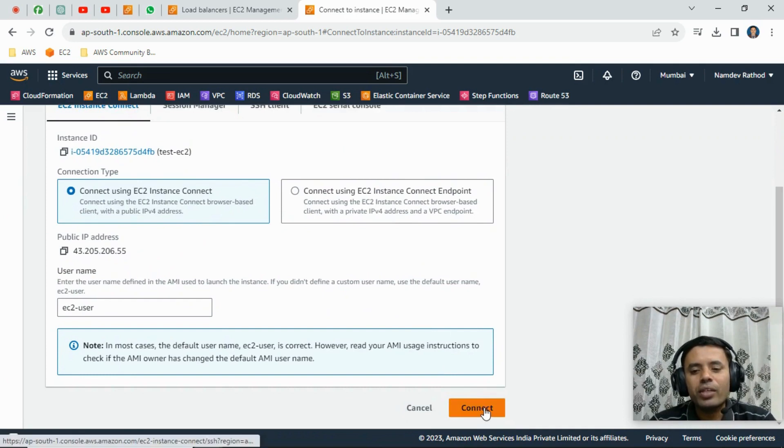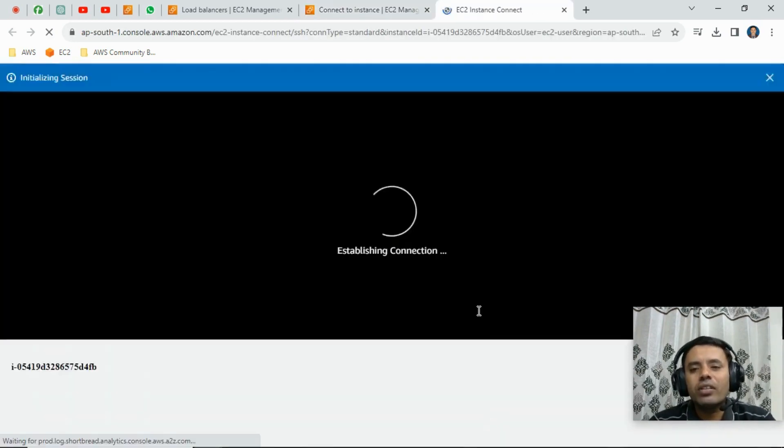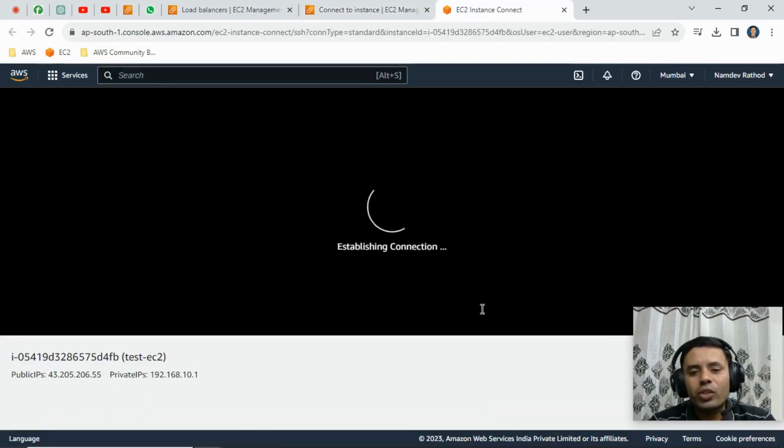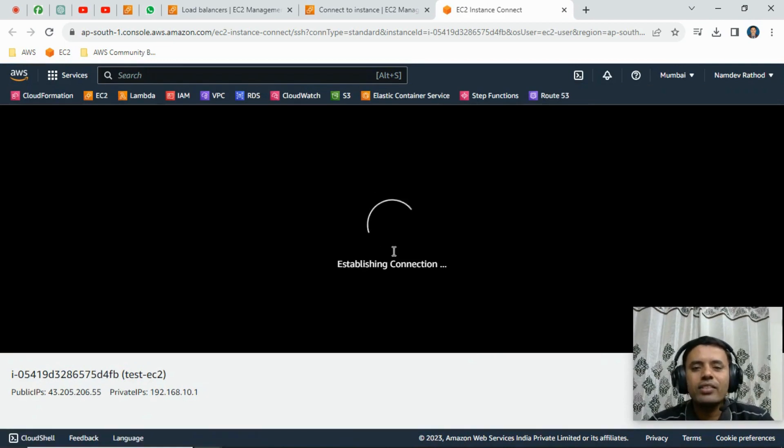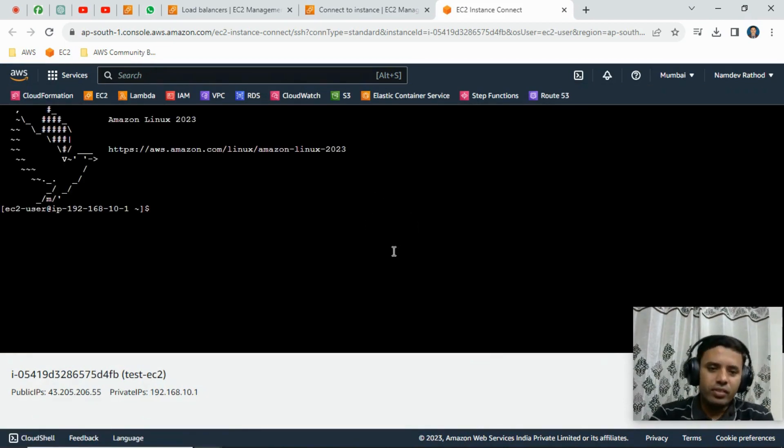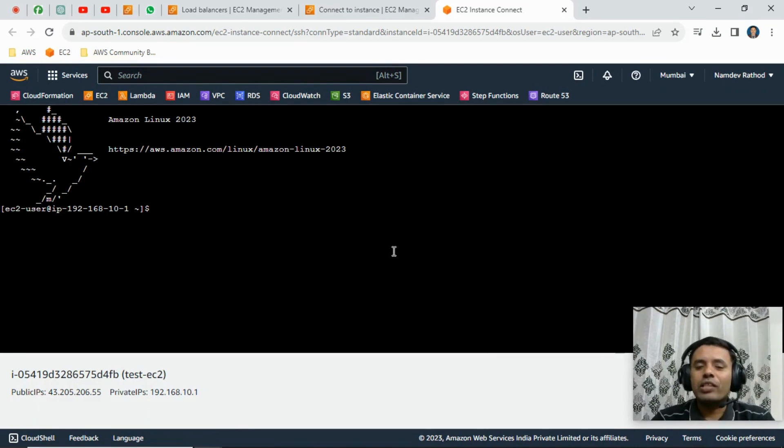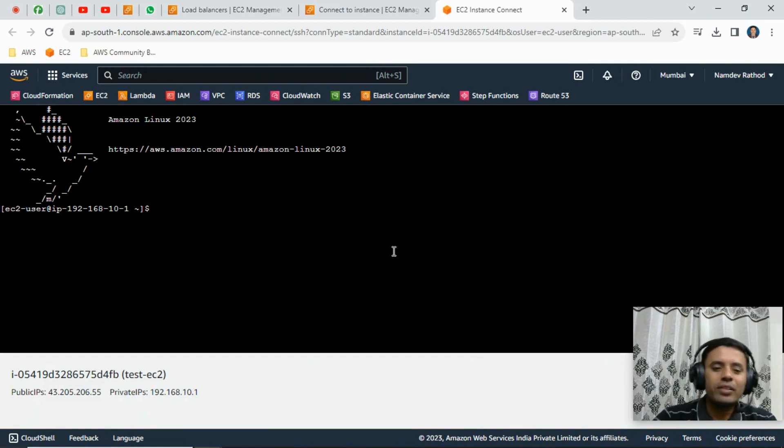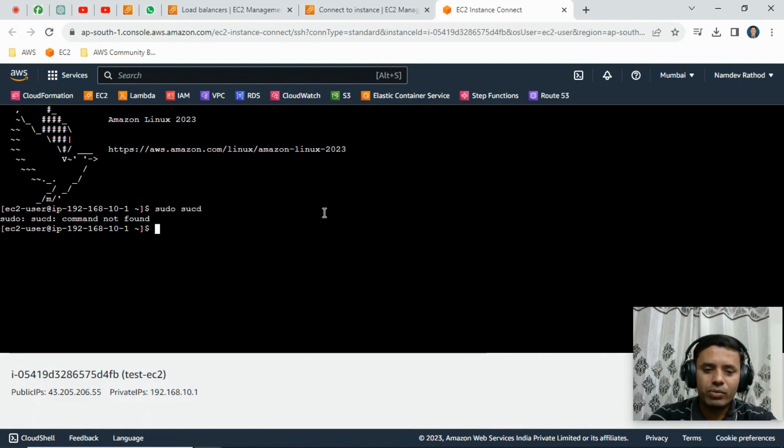In the browser, we can easily log into that particular instance. The thing is, we just need AWS console access, otherwise we will not be able to log in. You can just run your commands.